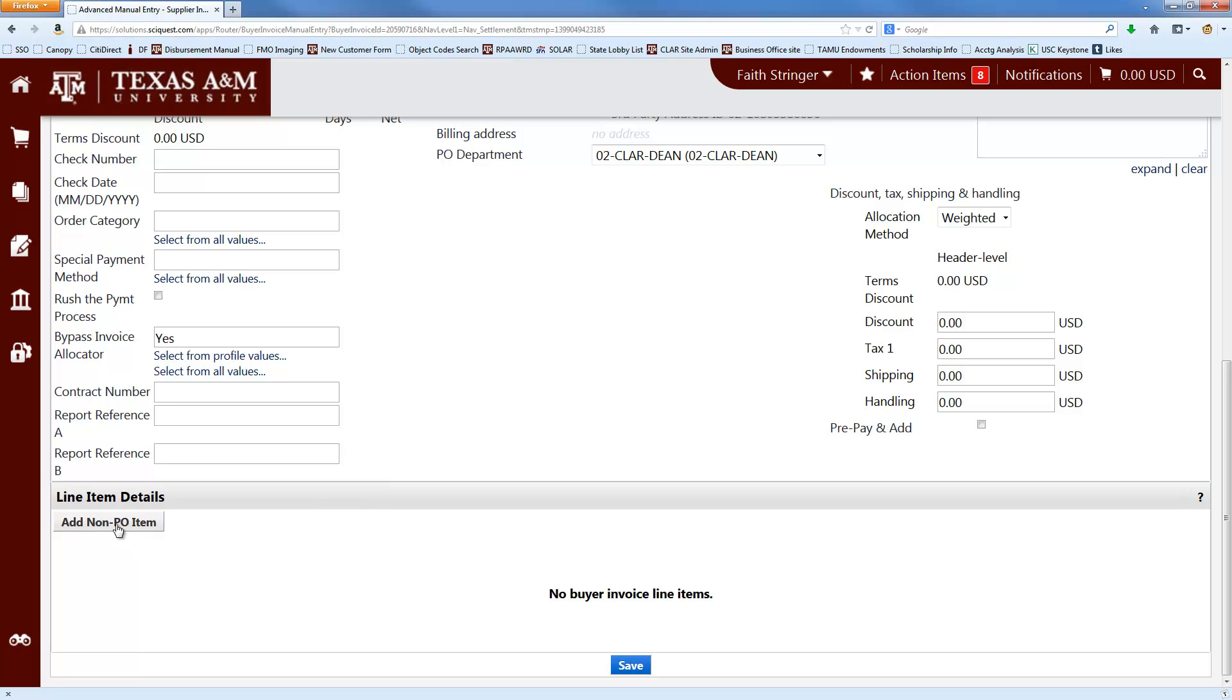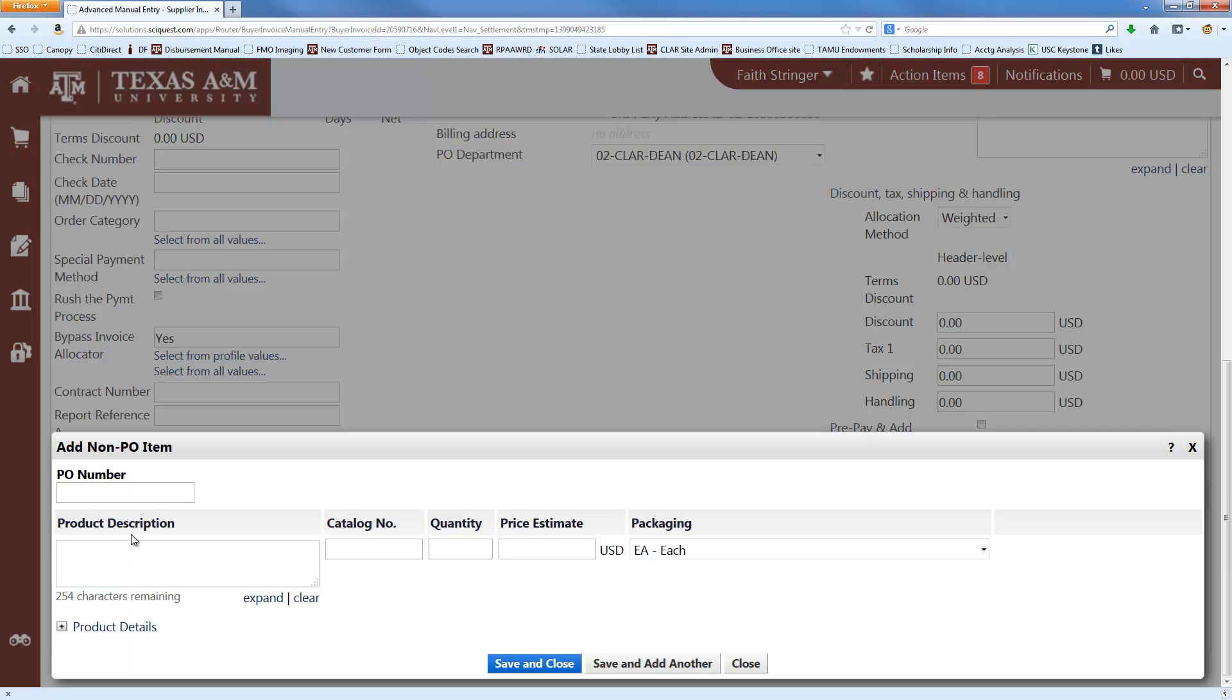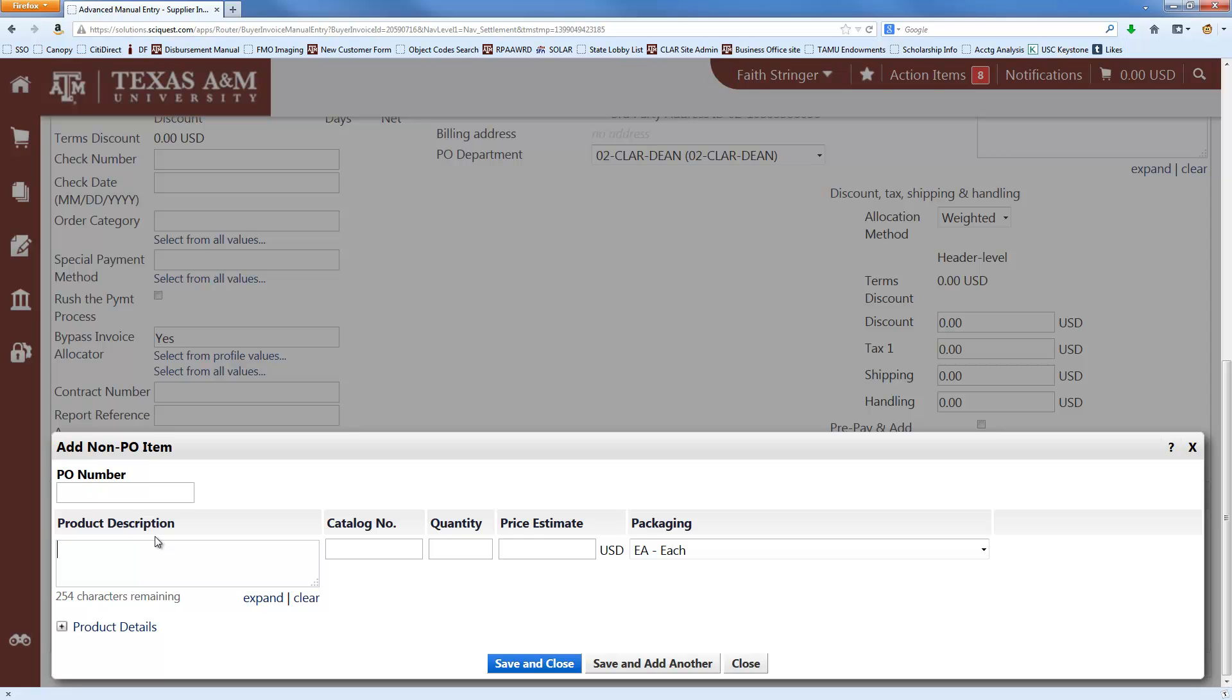Next thing you want to do is click Add Non-PO Item, and you'll leave this PO number field blank, and go straight to the product description, and then you're just going to put a description of what we bought. And it doesn't have to appear exactly as it does on the invoice. You want to put a clear description that will explain what it is that we're buying to somebody who doesn't necessarily know the ins and outs of your particular field.